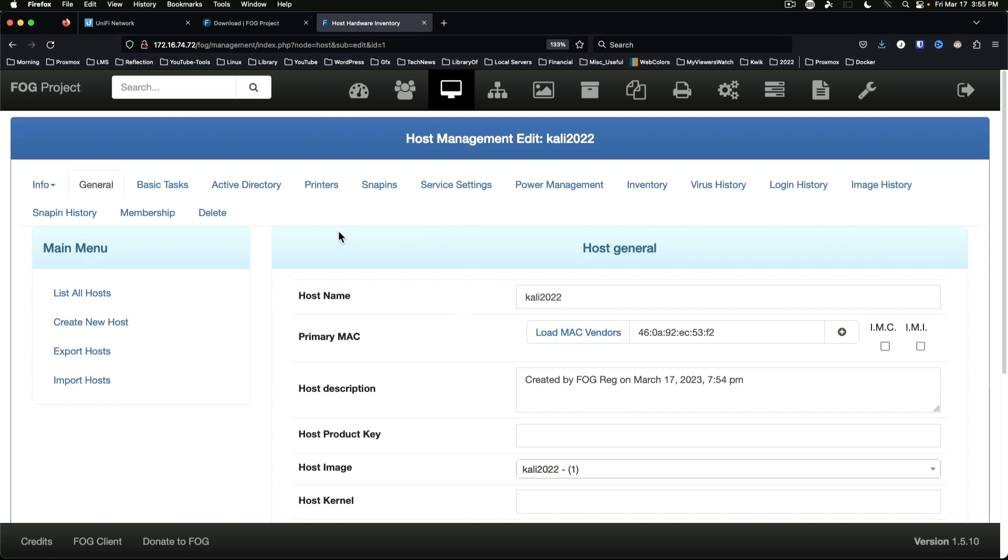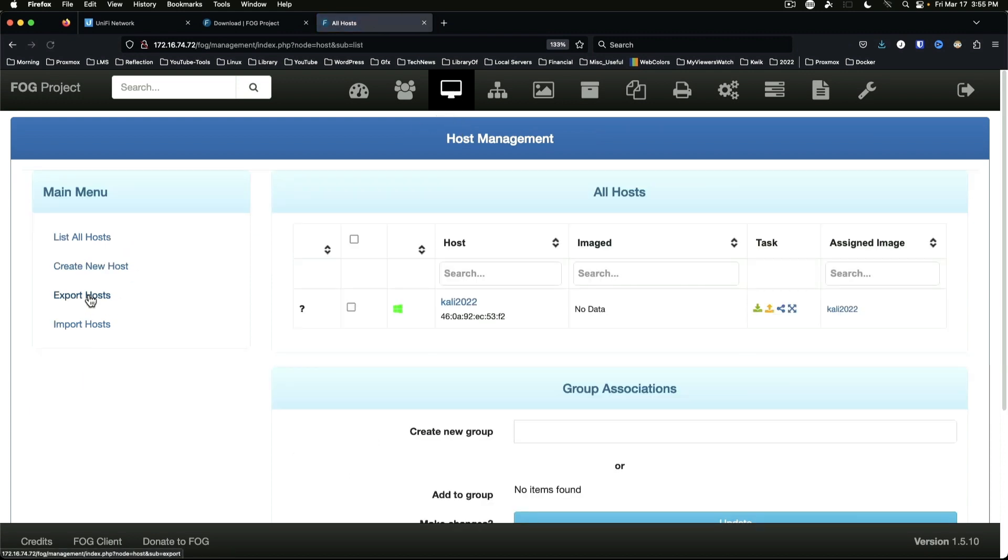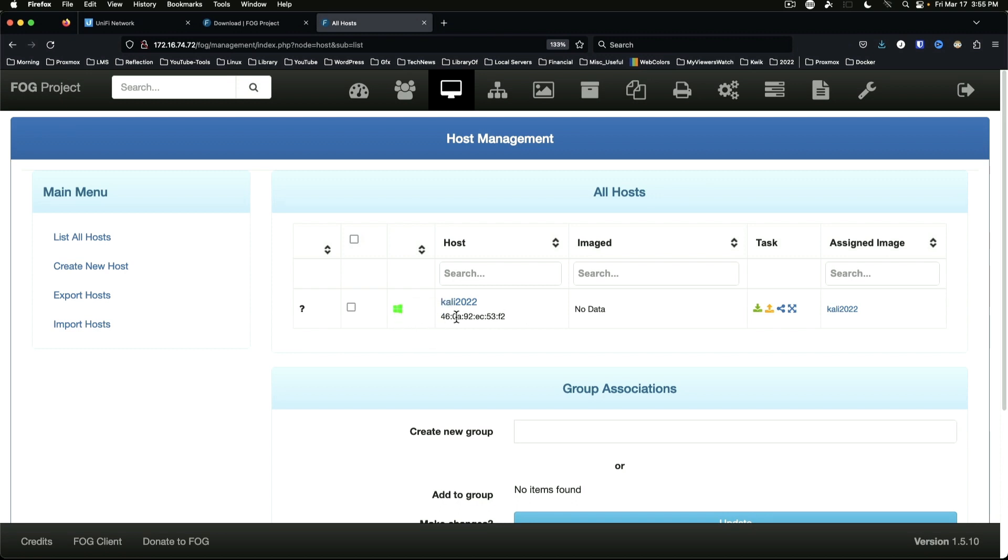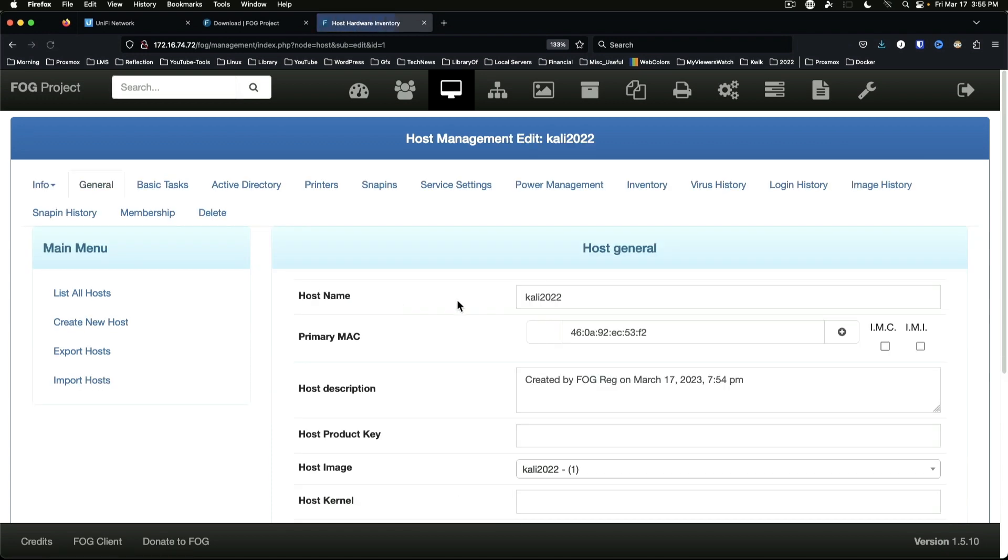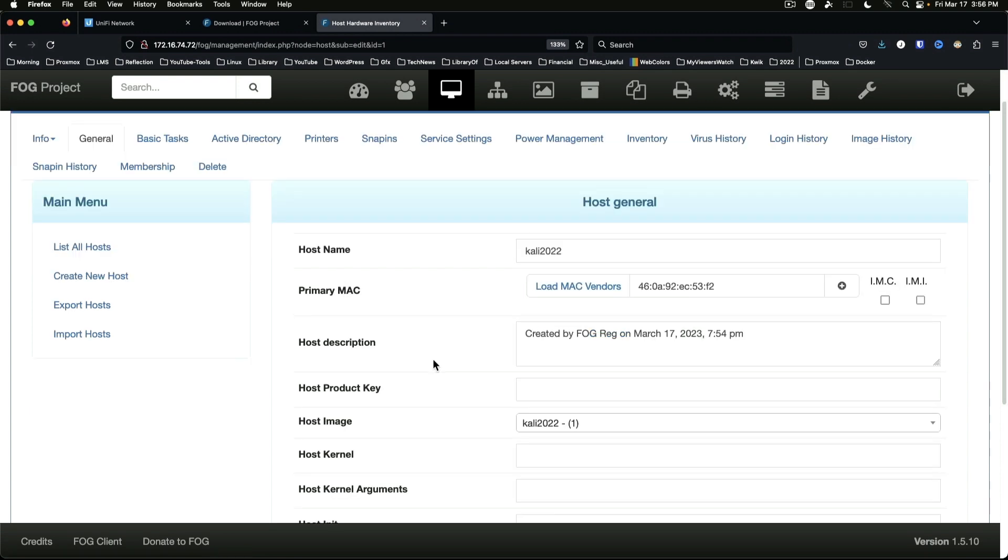Now the one thing that I see that it's doing that's kind of interesting is even though we selected Linux, it is showing the Windows icon. So I'm not sure if that's a bug with the new version - again, something that we can look at in future videos potentially.